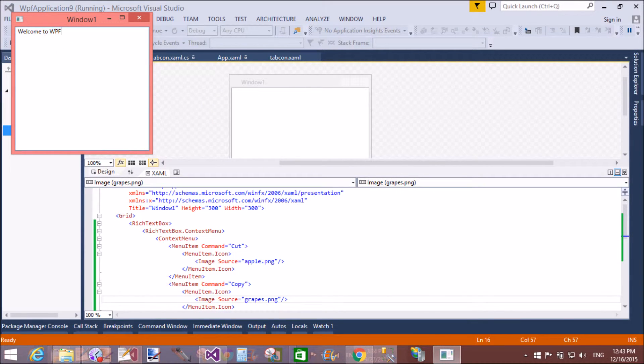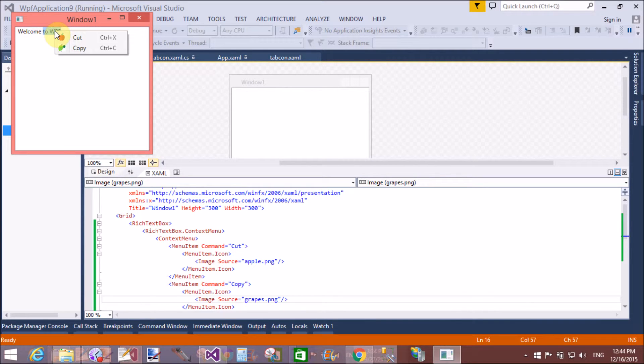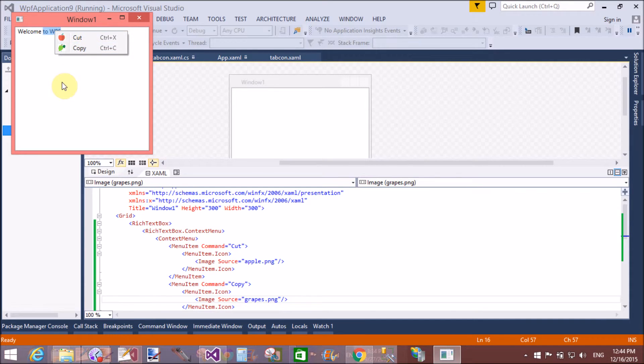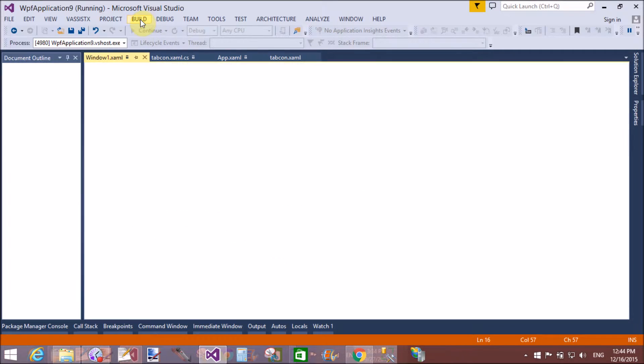Write something in the rich text box and right click on the selected text. Yeah cut and copy.